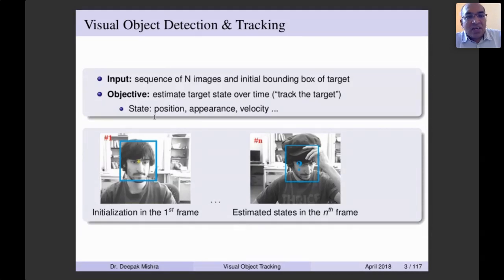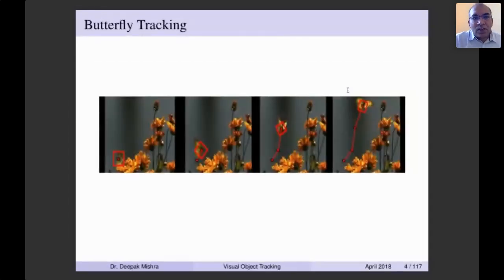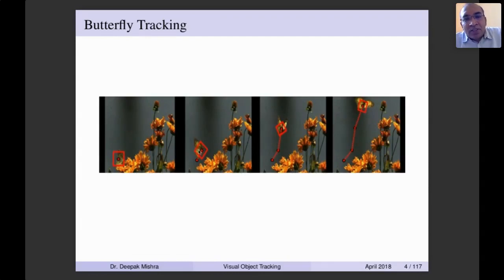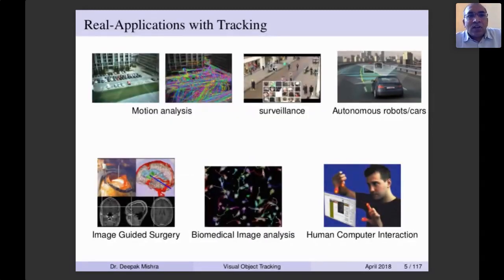Our objective is to estimate the target state vector over time — the state means position, appearance, velocity, and so forth; shape and other things could also be considered. Here you see a butterfly changing its shape and taking multiple locations — we want to track it in every possible frame. In one of our works we not only enclose the object in a rectangular bounding box but rotate the bounding box as per the rotation in the object. That is rotation-adaptive object tracking. Once you know the location in every frame you can create trajectories of the target.